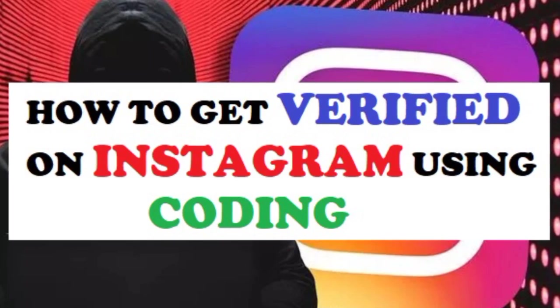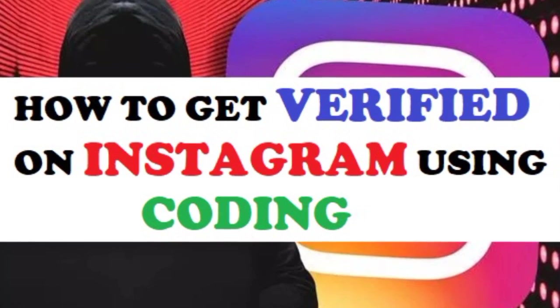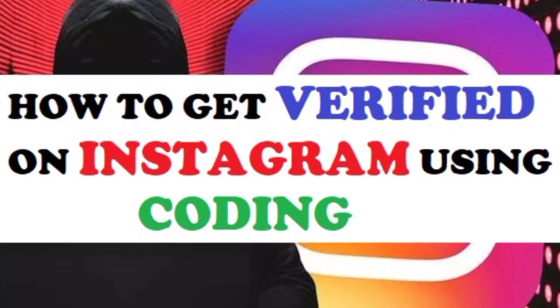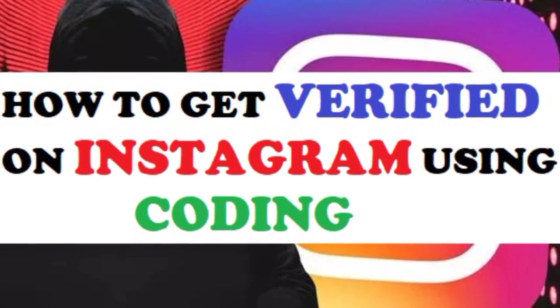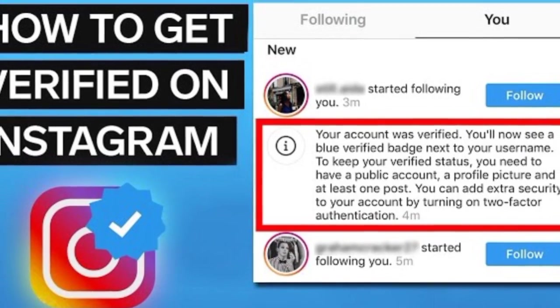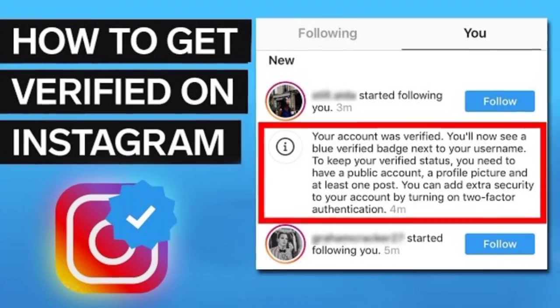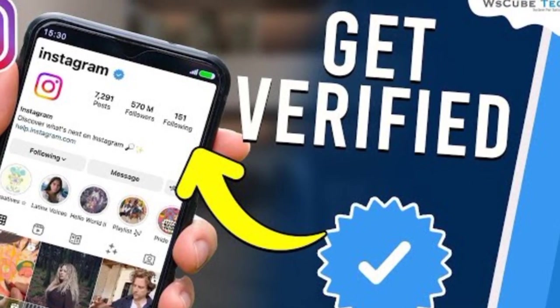In today's video, I want to show you guys how to verify your Instagram account by using coding. This is real, legit and very easy, and you will be able to verify your Instagram account with this method.